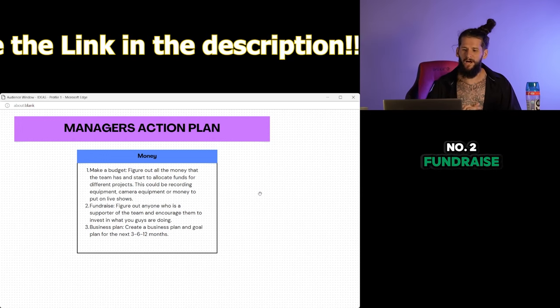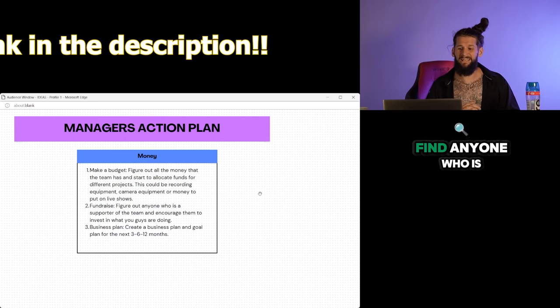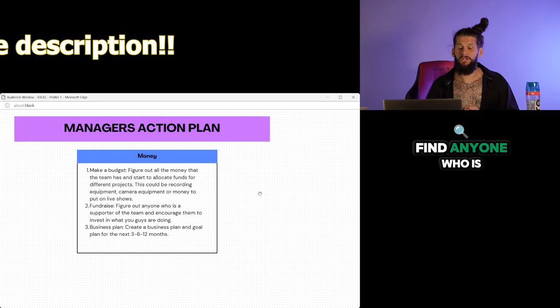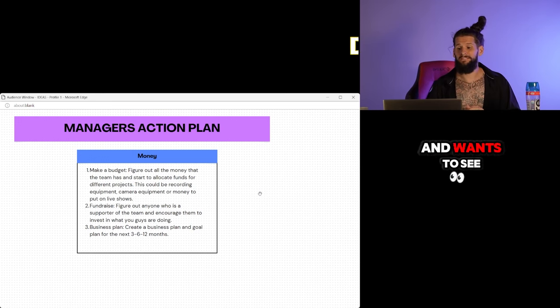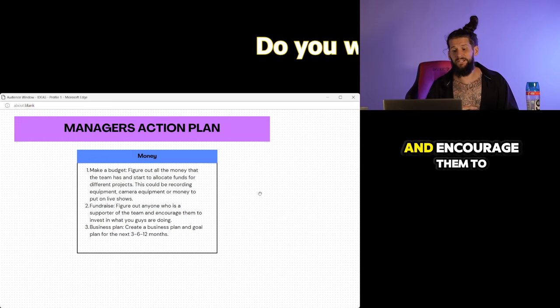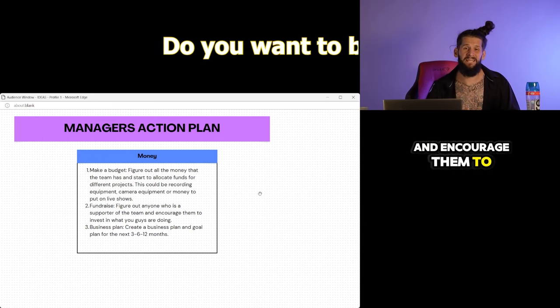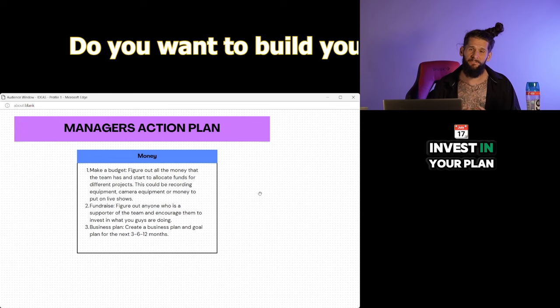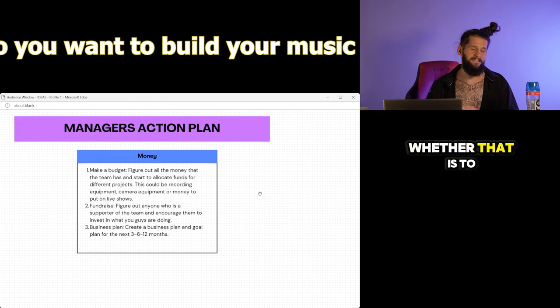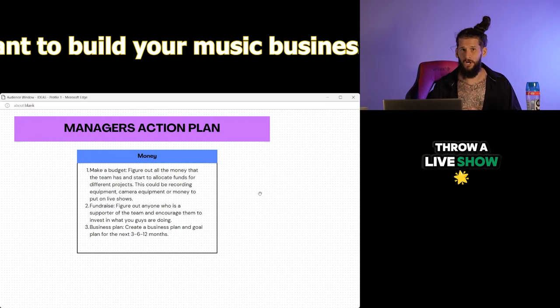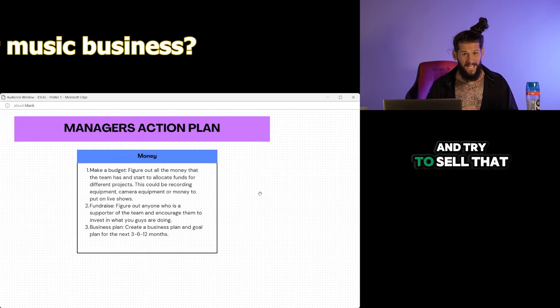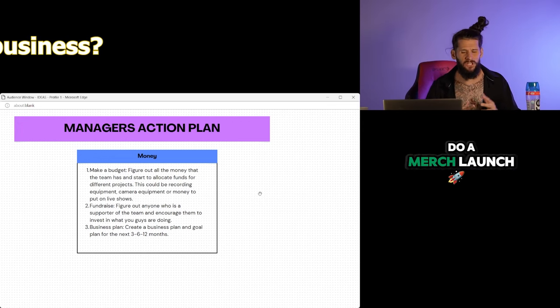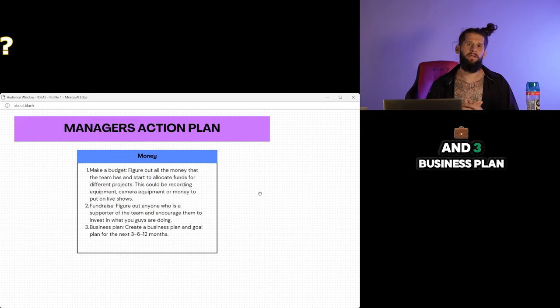Number two, fundraise. Find anyone who is a supporter of what you guys do and wants to see you succeed, and encourage them to invest in your plan, whether that is to throw a live show or record a project and try to sell that, do a merch launch. And three, business plan.